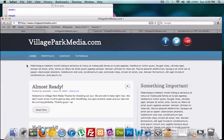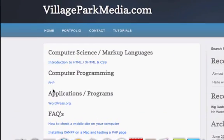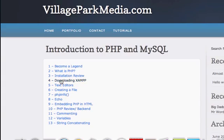If you guys are getting lost, like if you're on YouTube and you're having a hard time finding the next video, just watch them from my website. Go to villageparkmedia.com, click on tutorials, whatever you're learning. In this case we're learning PHP. We are on our introduction to PHP and MySQL series. Just go and follow along from the videos here, watching them in order.